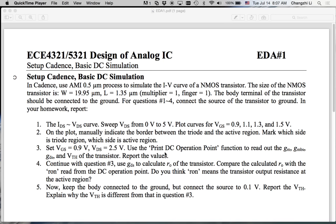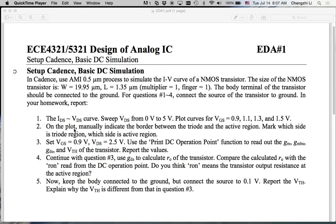This is our first EDA tutorial and what we are going to do is complete all the tasks. Basically we're going to set up Cadence and run a simple DC simulation for an NMOS transistor.